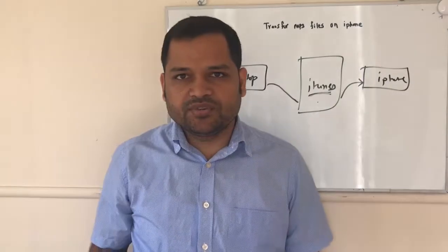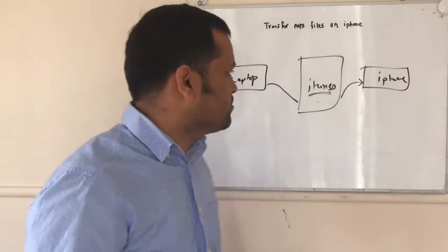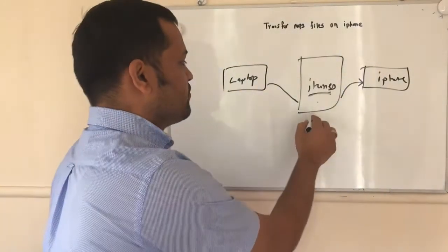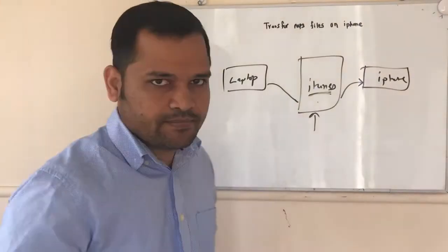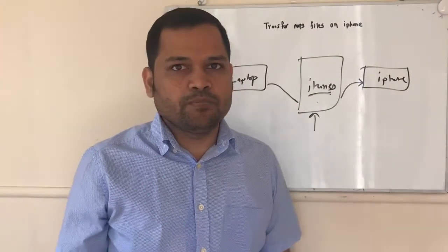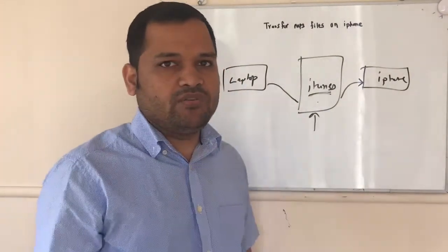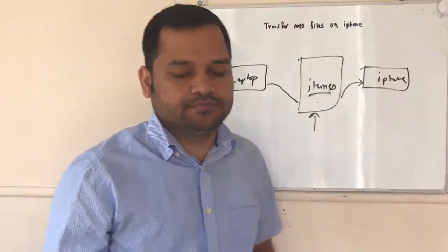Now I'm going to take you to computer and show you how you can use this iTunes software to transfer the MP3 files. And after that, I will also show you on iPhone how you can access that transferred MP3 file as well.